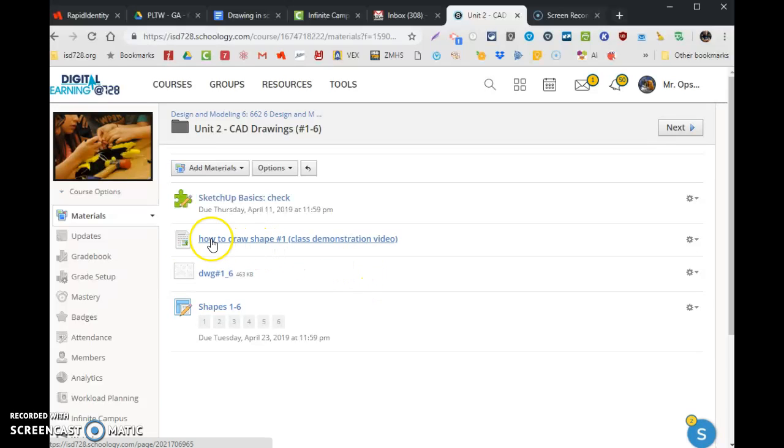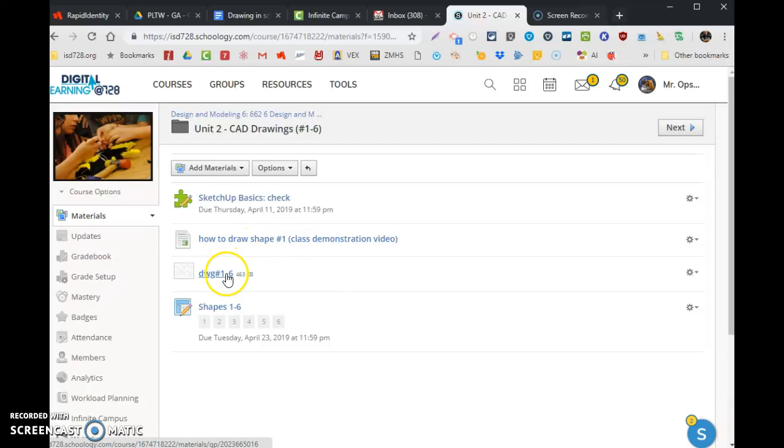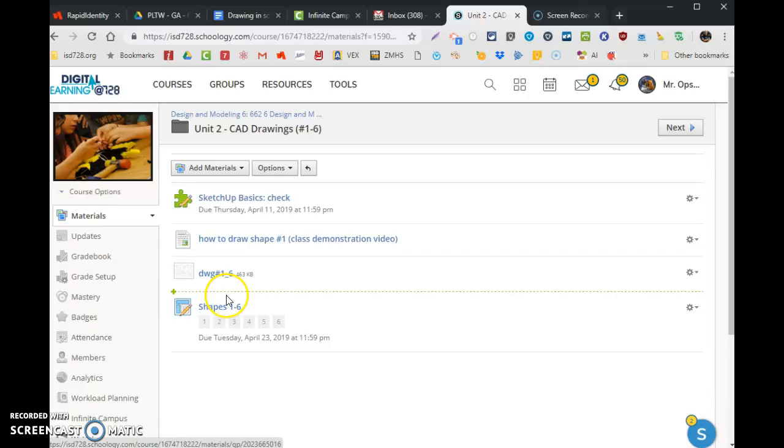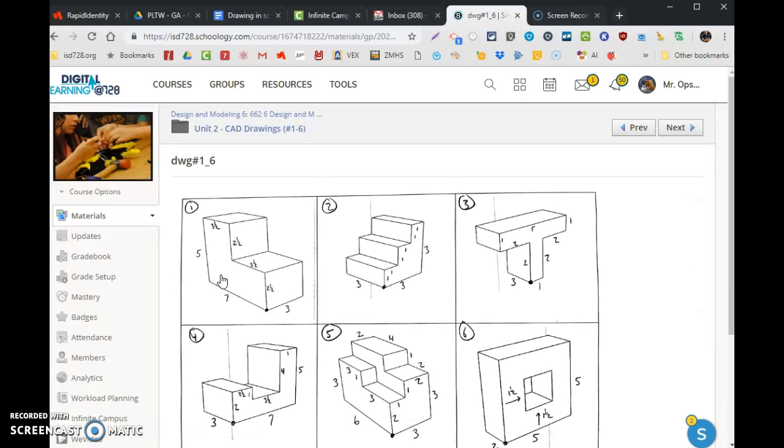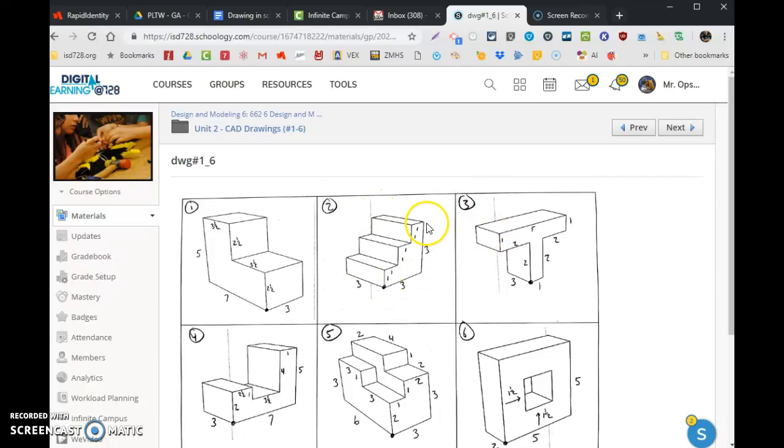Okay, you've already seen how to draw shape one with this link to the video. Here's how to draw shape number two. So if you don't have the paper copy of the plans, you can click here to use the online copy of the plans. Shape two is a three inch by three inch set of stairs and it's a one inch by one inch by one inch set of steps, three inches thick.